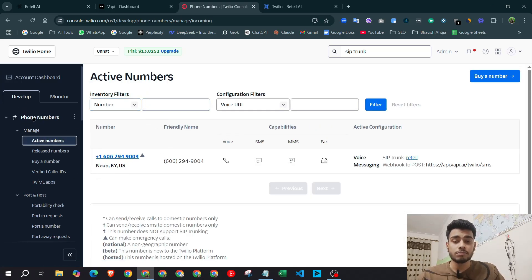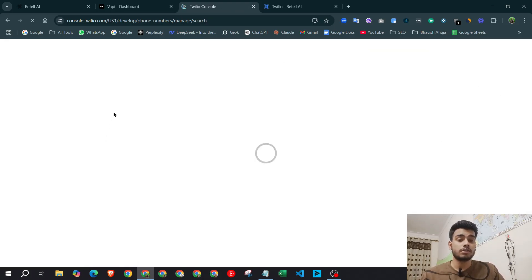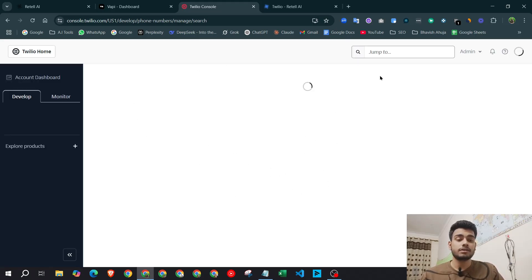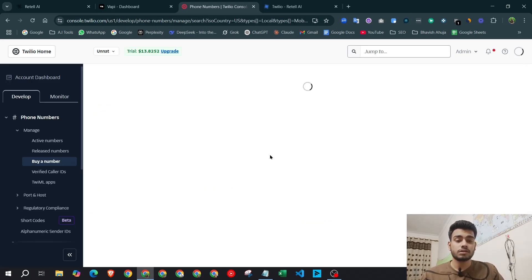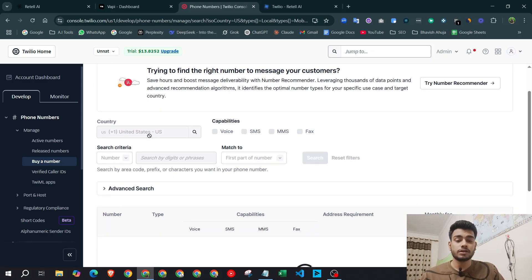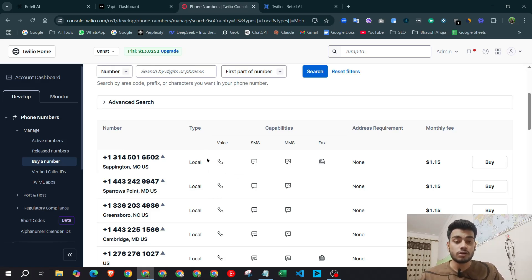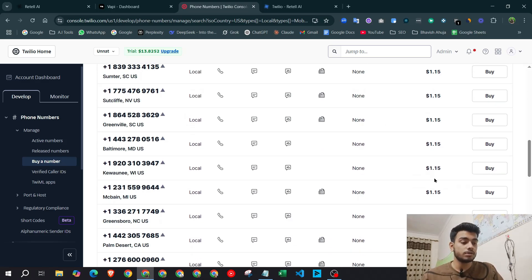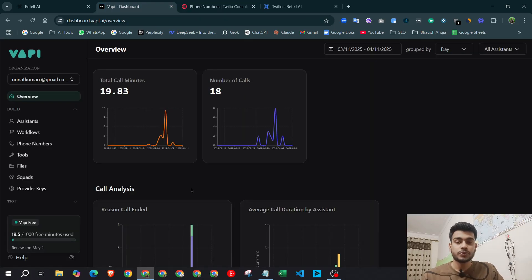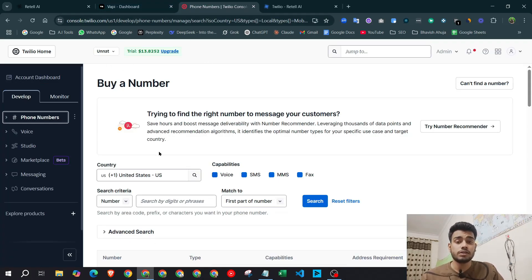If you want to purchase a new number, go to 'Phone Numbers' in Twilio and click 'Buy a Number.' It will redirect you to a dashboard where you can select a new number. Make sure the number has the voice icon — if it doesn't, you won't be able to make or receive calls. You can also check the monthly fee of the number there.